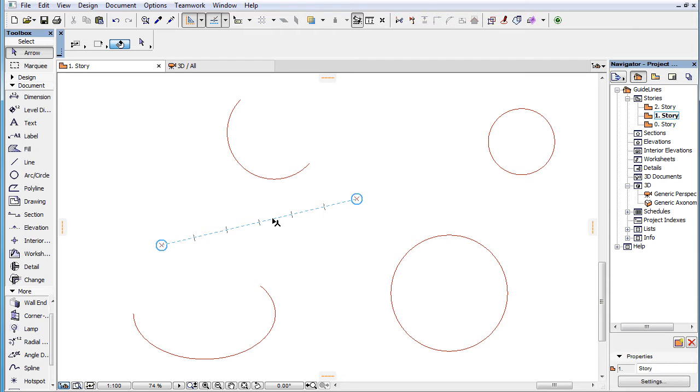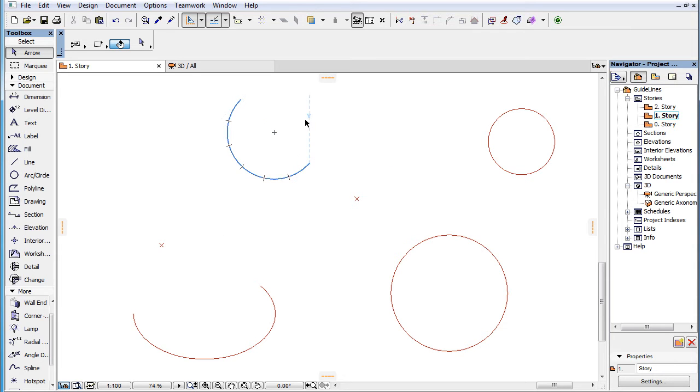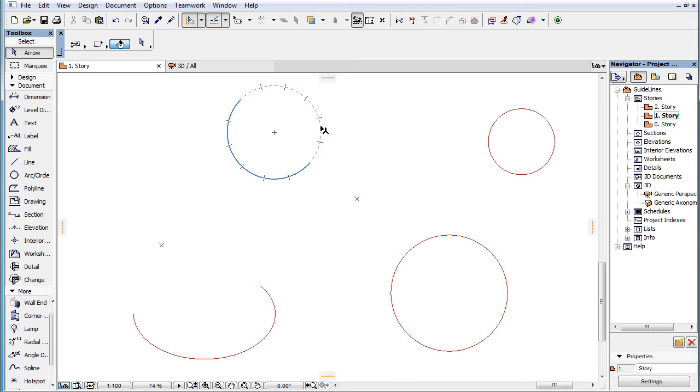There are also other cases where a Snap Guide is of a finite length, so Snap Points can be placed on it. These cases include the Extension Arc of a Snap Reference Arc,